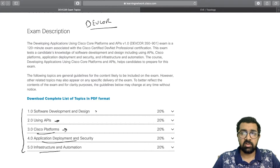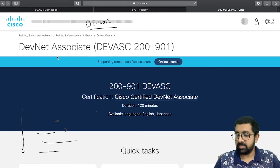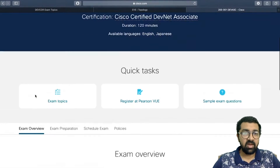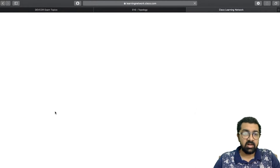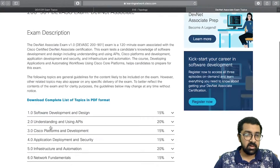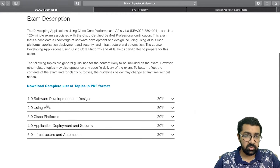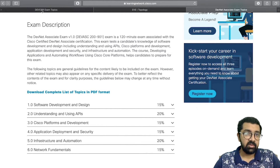Comparing with the DevNet Associate exam, you can see the content is quite similar. The Associate also has software development and design, understanding and using APIs, Cisco platform development, application deployment and security, and infrastructure automation. The Associate has a 'fundamentals' part about understanding APIs, but both exams share these core topic areas.